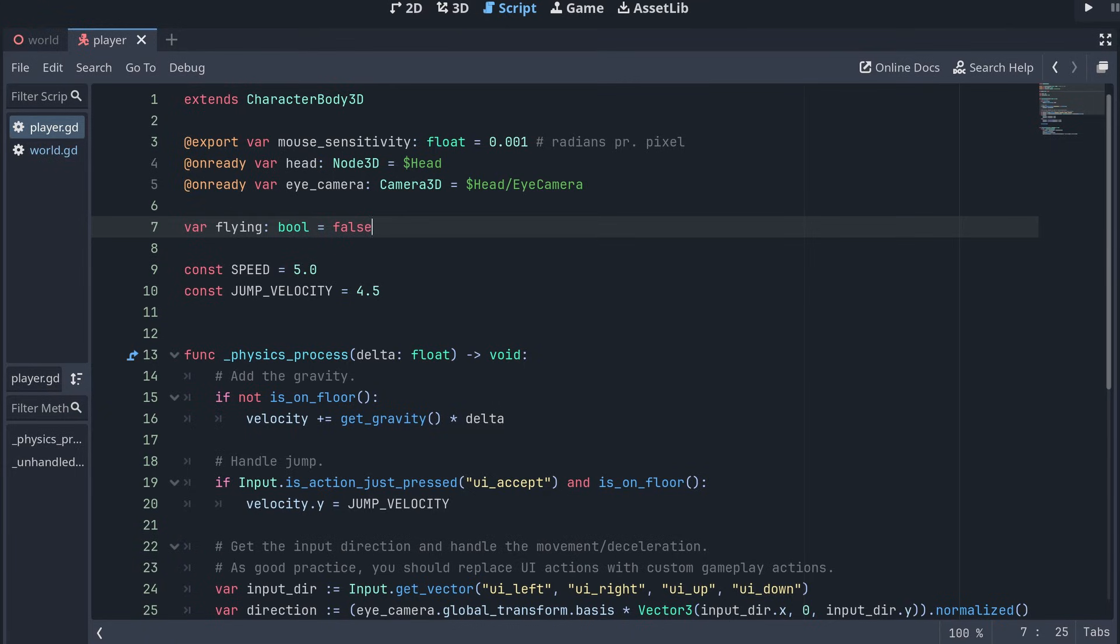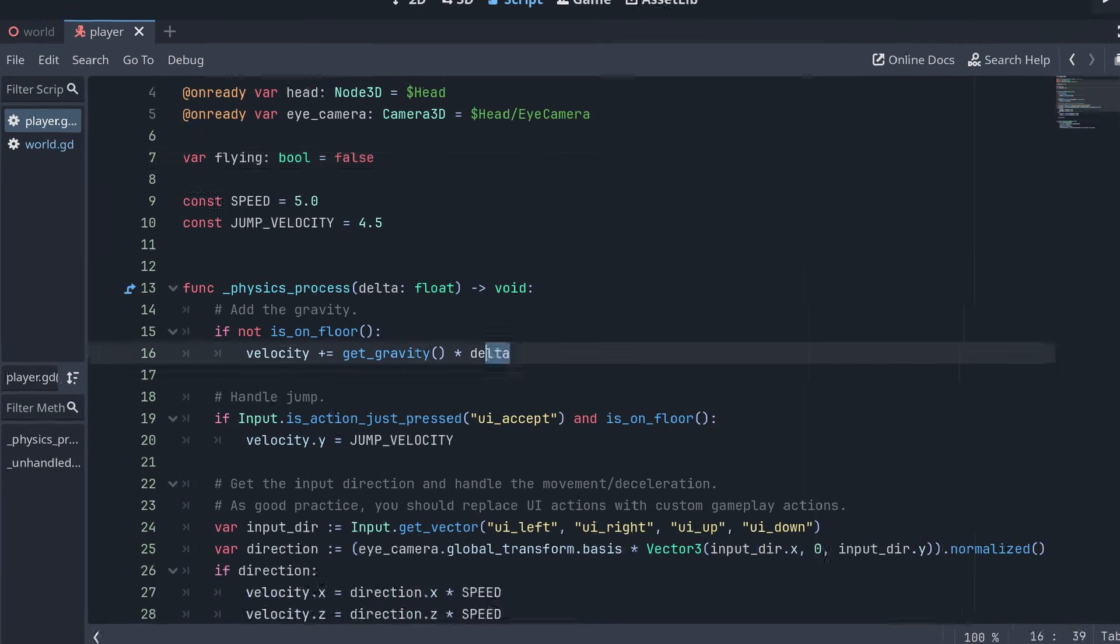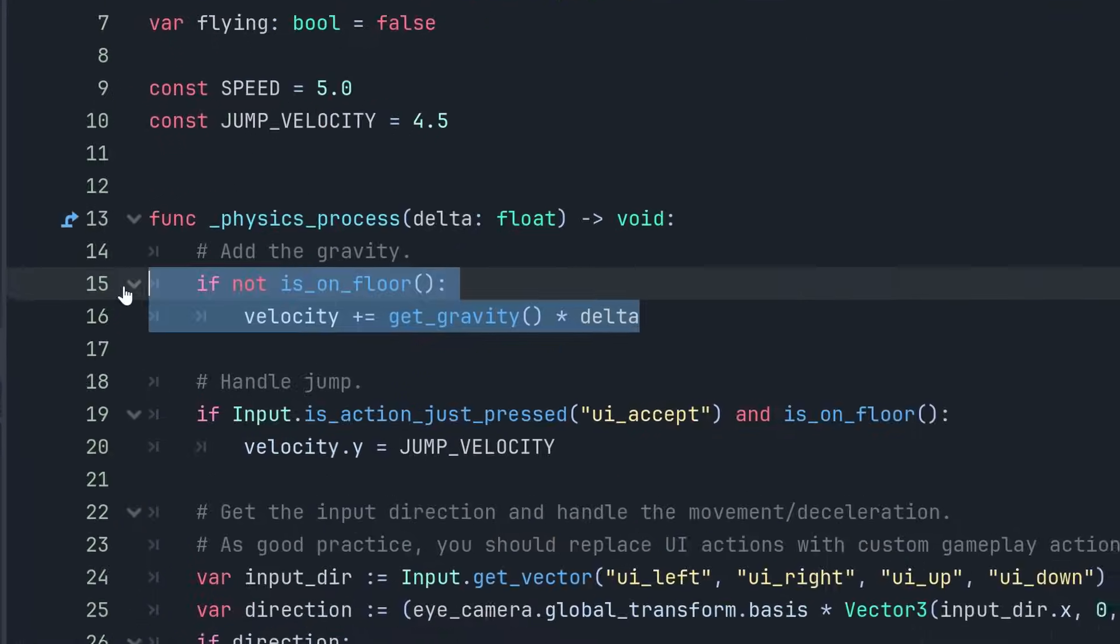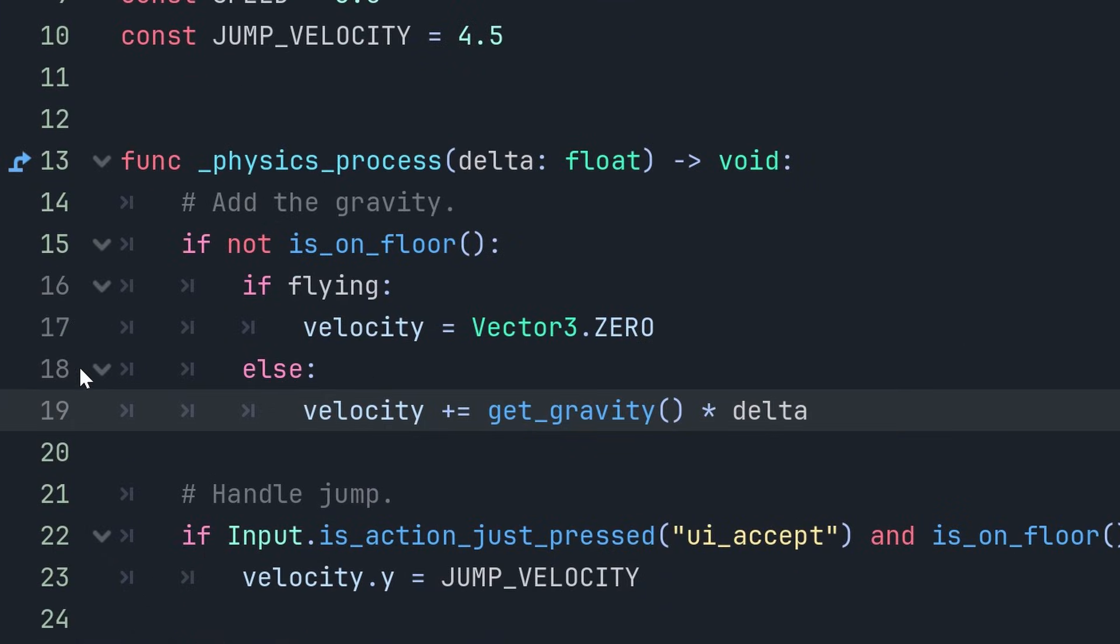And now let's go through the script and see where we need to add or change things. If we're not on the floor, then we just want to reset the velocity if we are in flying mode, so we don't get dragged down by gravity.